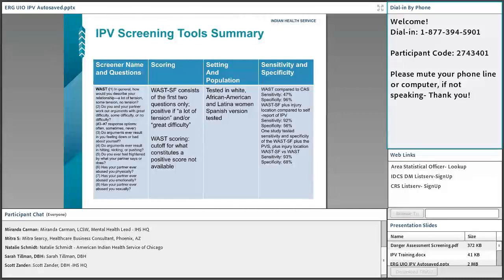The WASP short form consists of the first two questions only, and a positive is indicated by 'a lot of tension' or 'great difficulty.' If positive on the two questions, you then complete all remaining questions. It has been tested in white, African American, and Latino women, and there is a Spanish version for the WASP and WASP-SF. The WASP-SF sensitivity compared to self-report of IPV was 92%, with specificity of 56%.